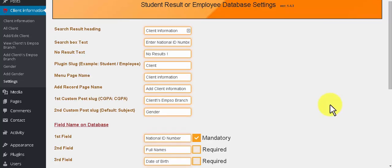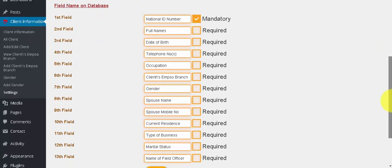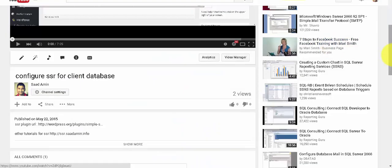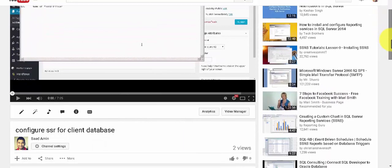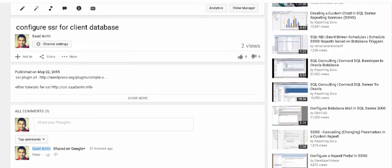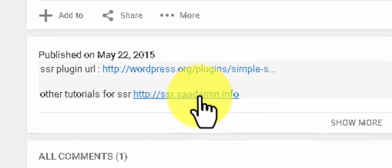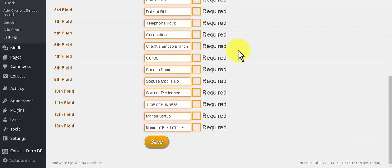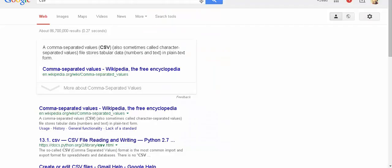As you see, we have customized the plugin from settings. You will see how we did it from the video 'Configure SSR for Client Database' at this link. We will import data from CSV file. CSV files can be obtained from other plugins, MySQL databases, or other sources. We will use plain CSV.